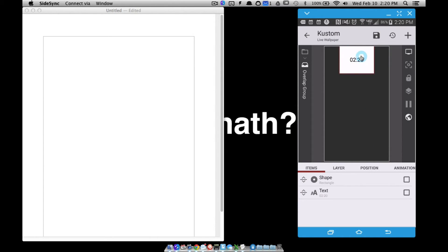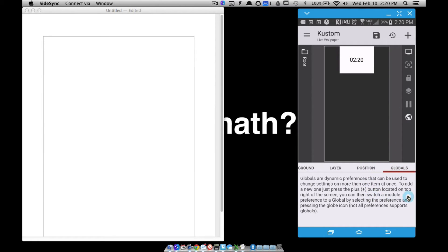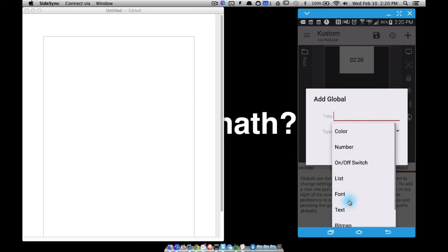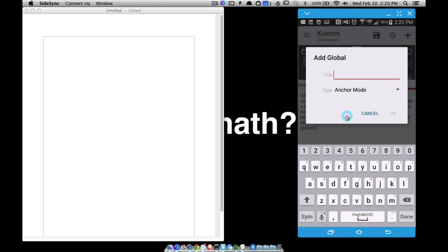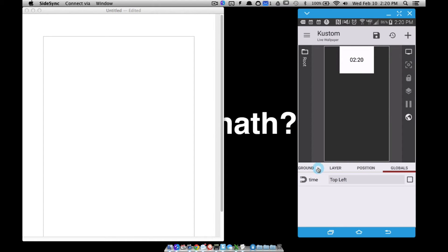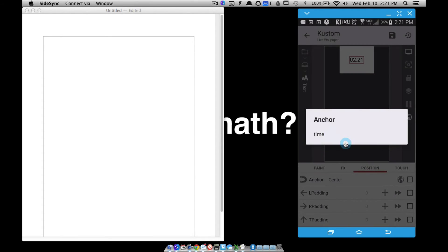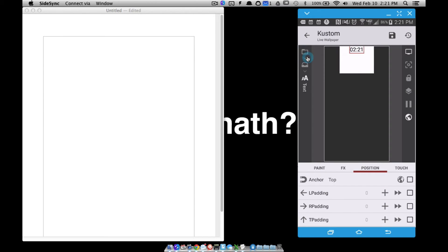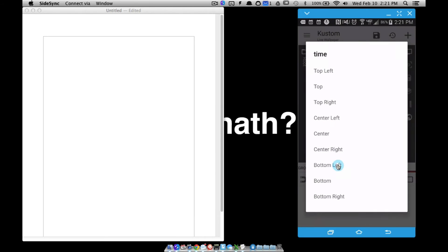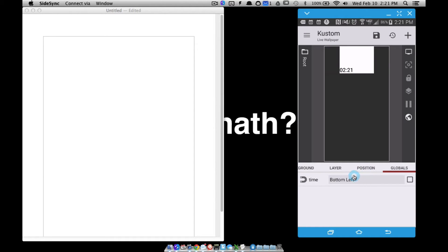Now I want to go ahead and establish a global variable for this time. I'm going to go back and establish the anchor — it's going to be anchored somewhere inside of here. So I'll go to globals and add an anchor mode. Let's call this 'time', because that's what I'm truly anchoring. I'll go ahead and set it to top — it doesn't matter for now. Let's go back to the items, go to that time, go to its position, and establish that global variable on it. Notice it did go to the top. If I go back to my globals and set this to center right, it's going to be in the center right of that overlap group.